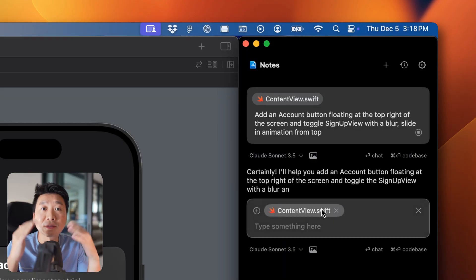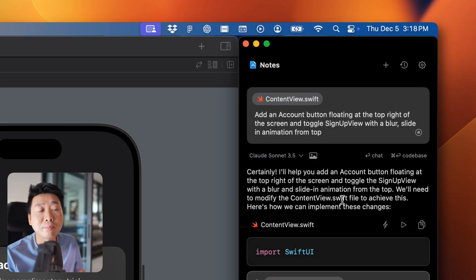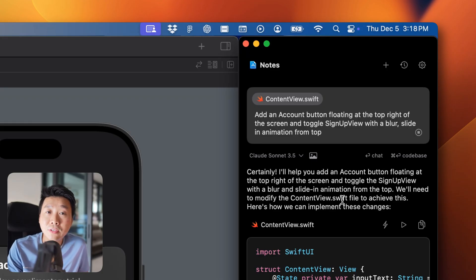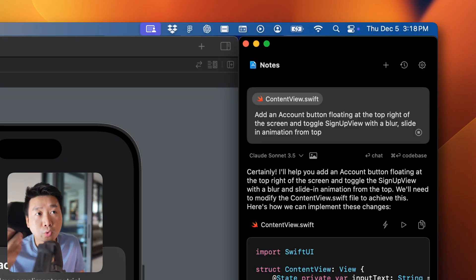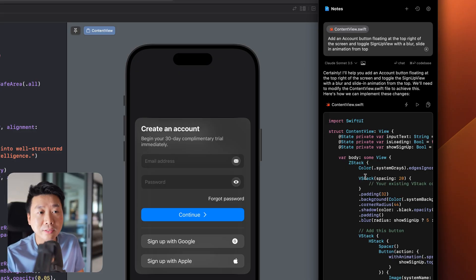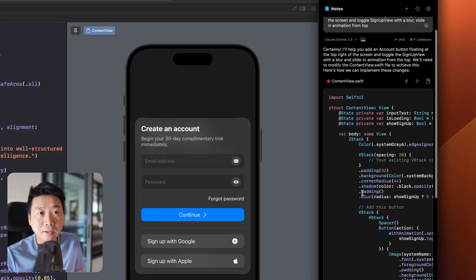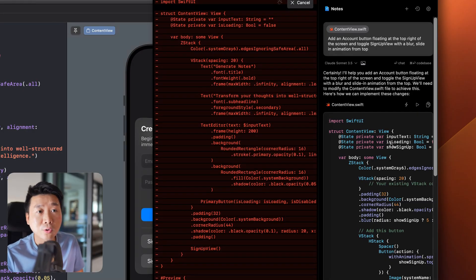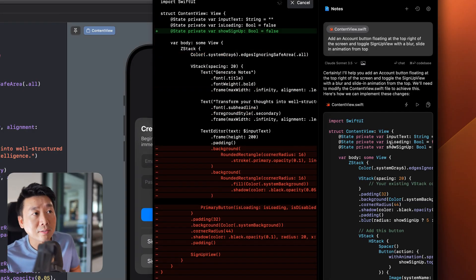I specify 'account button' so AI uses a symbol related to account, placed at the top of the card, and then 'toggle' — a specific term AI understands — referencing the sign-up view by name. I mention blur and slide animation, and when using slide animation you should specify the direction. I'll press Enter and hope for the best — animation is still something AI tends to have trouble with.